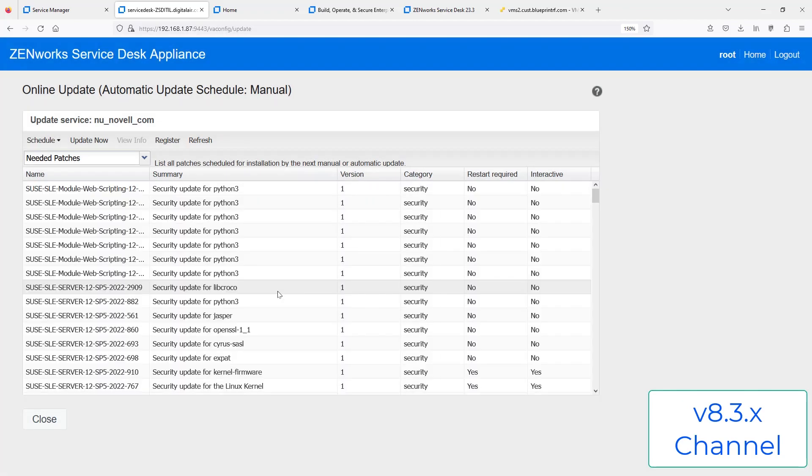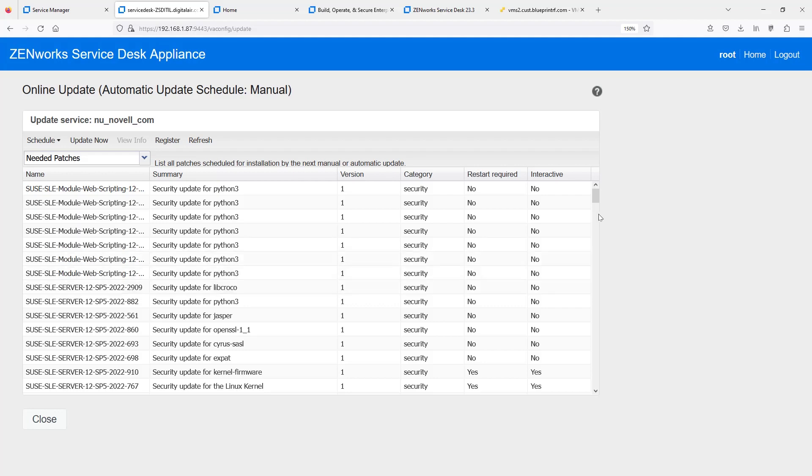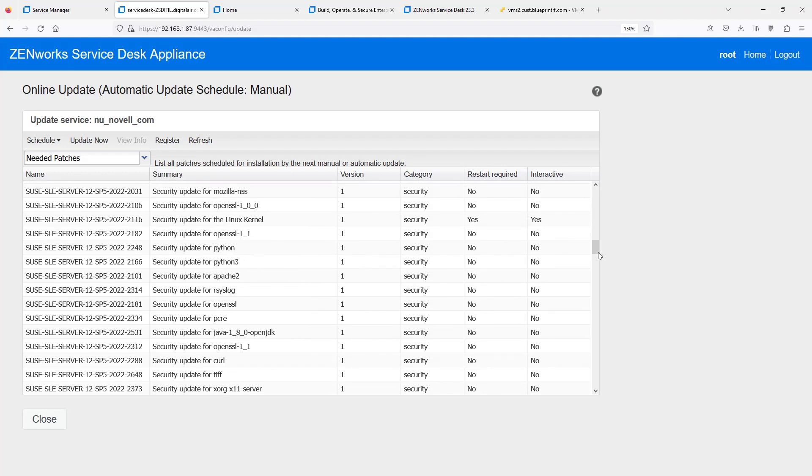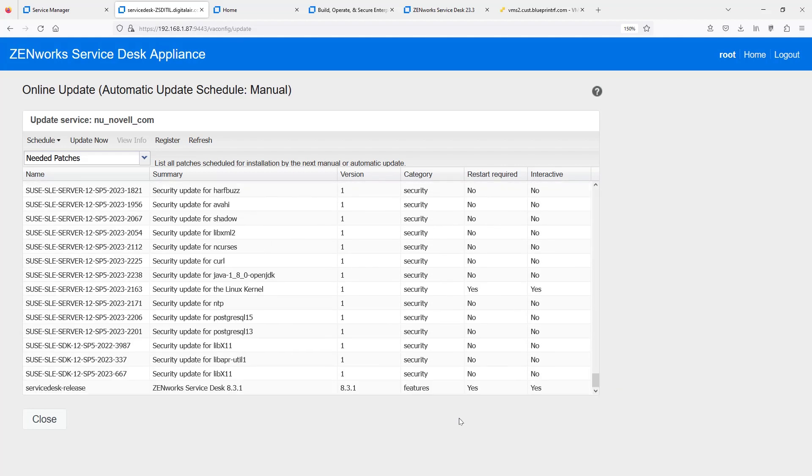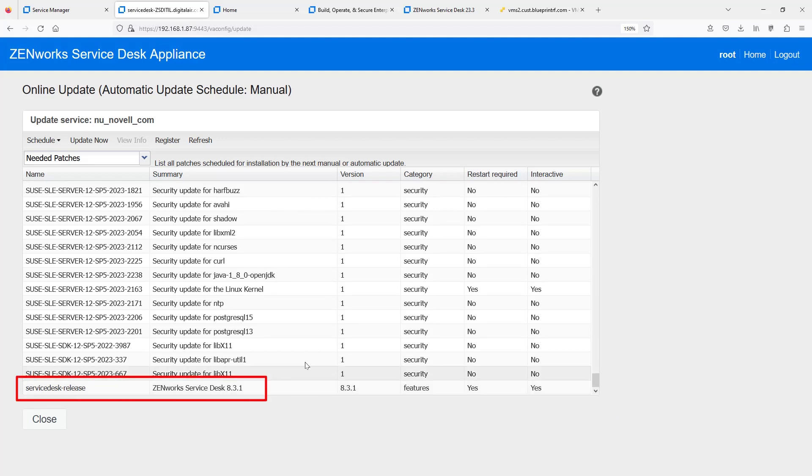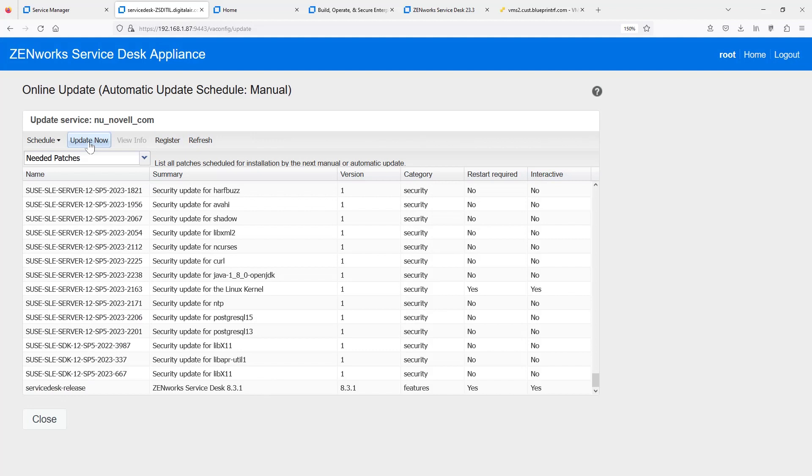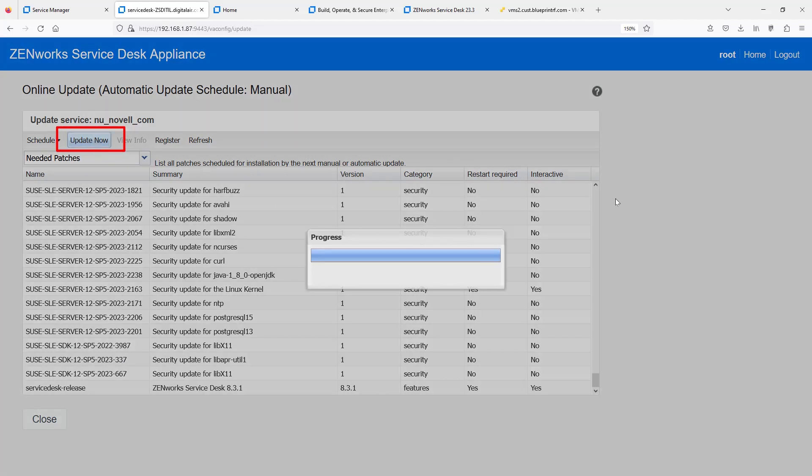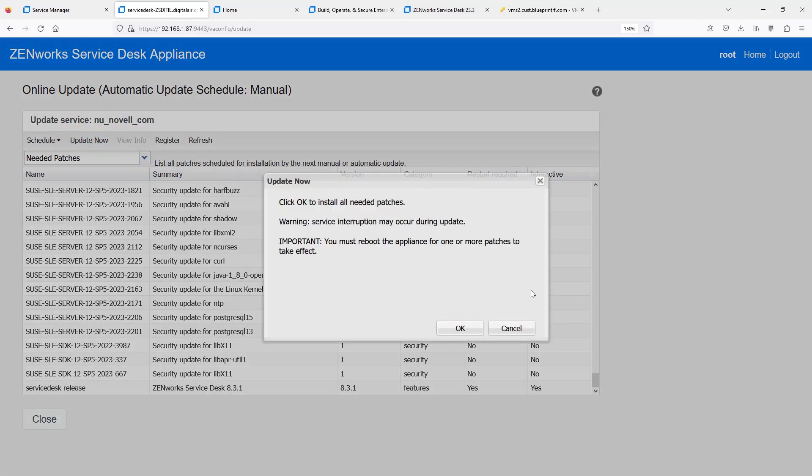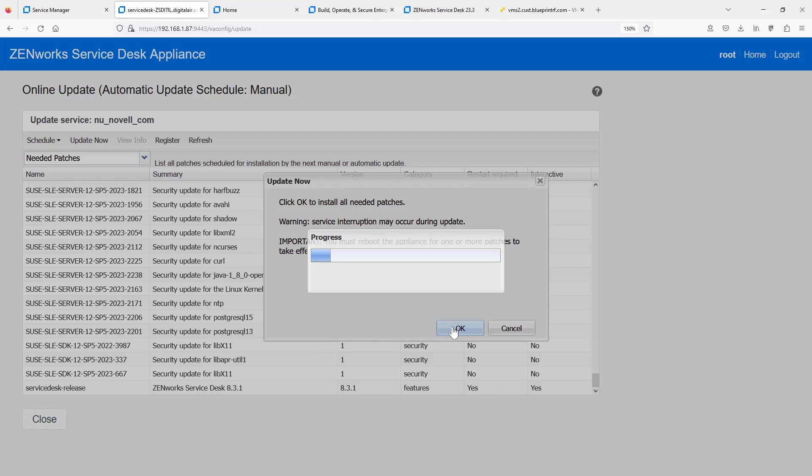And we have the quarterly updates for security patches, of course, for this version. But we also have other things like the 8.31 Service Desk. So, we're going to go ahead and upgrade to 8.31. Now, if you're already on 8.31, you'll go through the same process and you'll see a service release. Go ahead and run that.